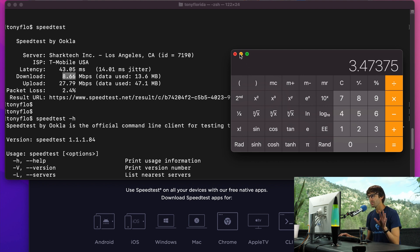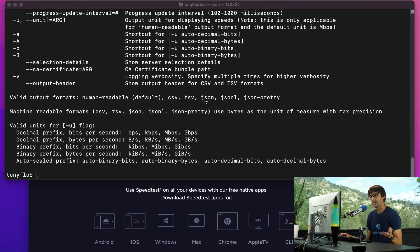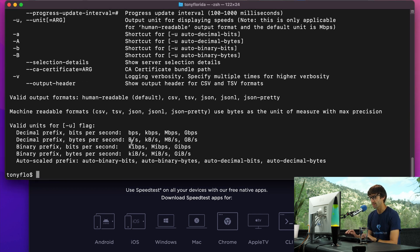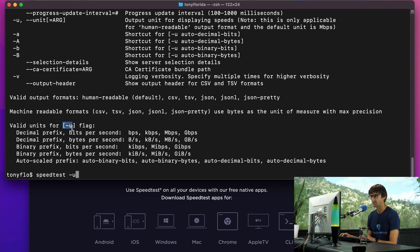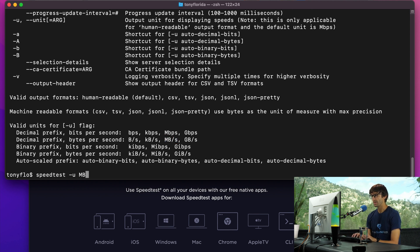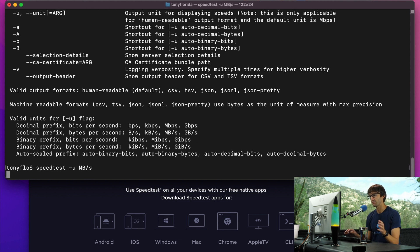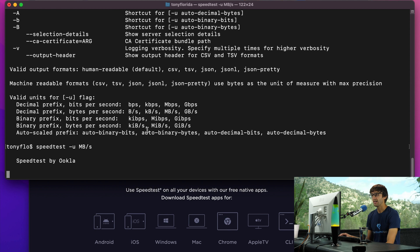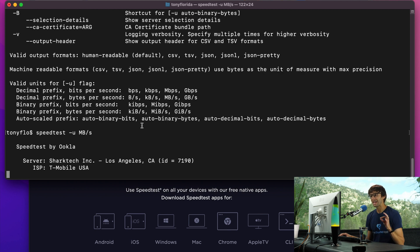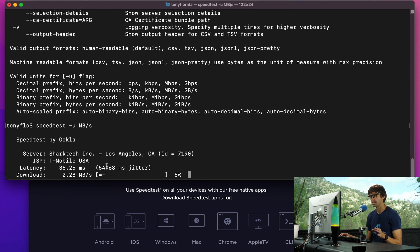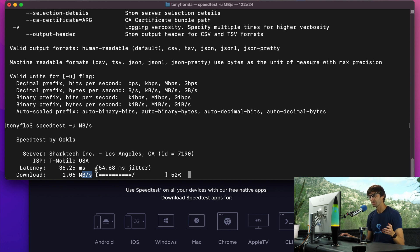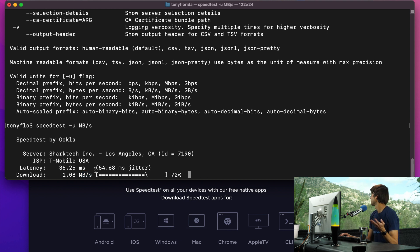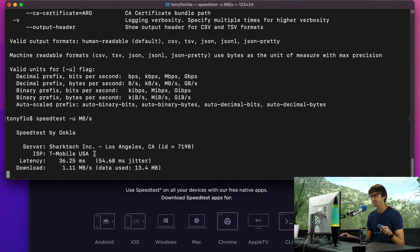Instead of doing that manually, you can tell speedtest that you want to use megabytes per second. You can do that with speedtest dash u. We're going to do megabytes per second, capital M capital B slash s. And we can run that again. Instead of seeing the output as megabits per second, we'll see megabytes per second. Doing a little bit better this time. It's actually really good for out here in the middle of Sequoia National Forest, which is where I'm parked right now.